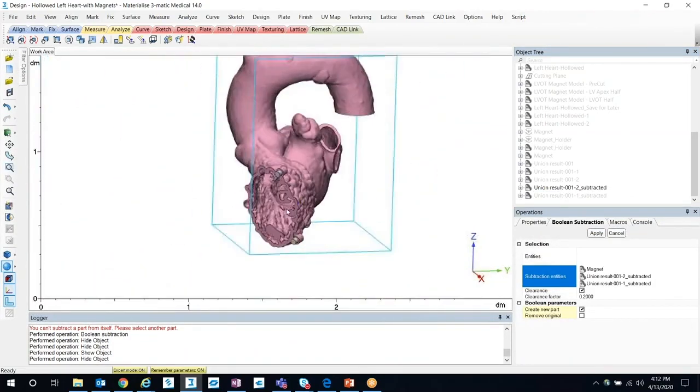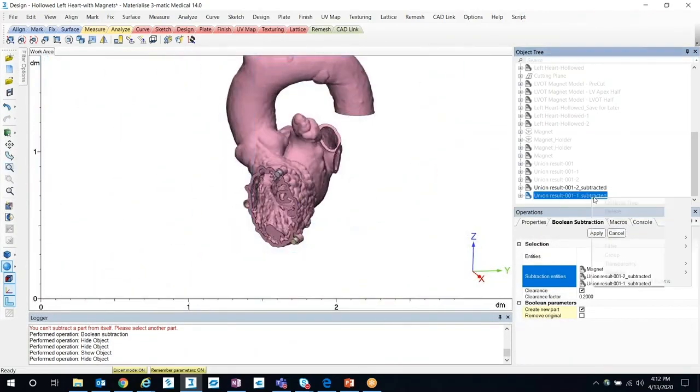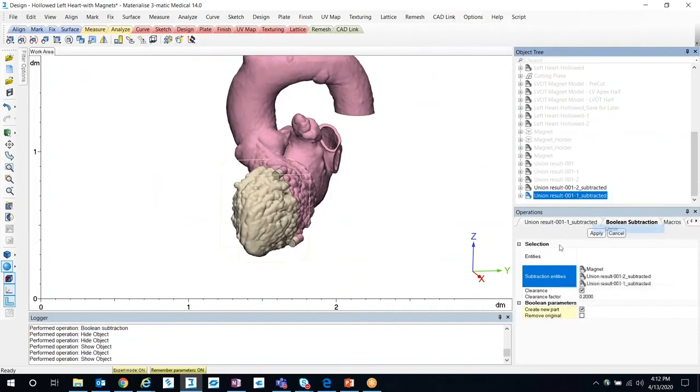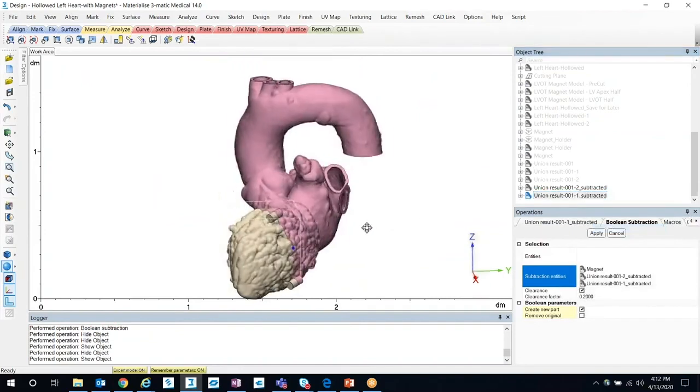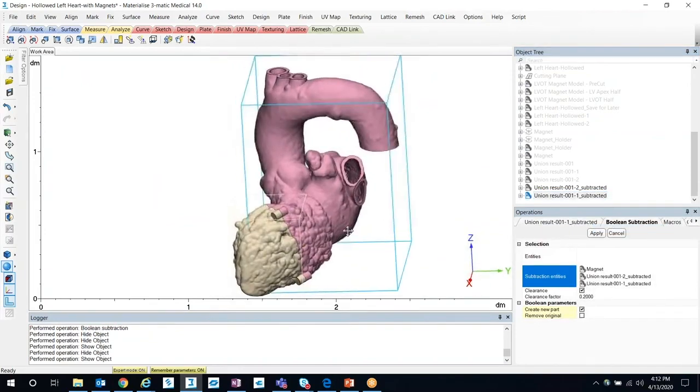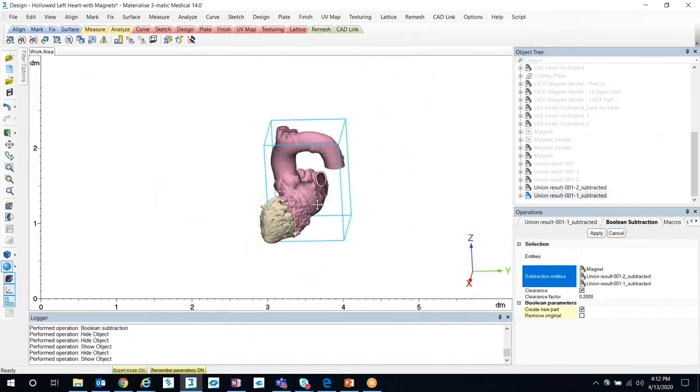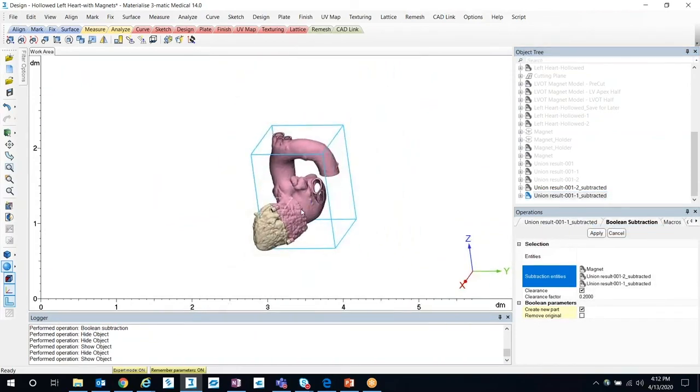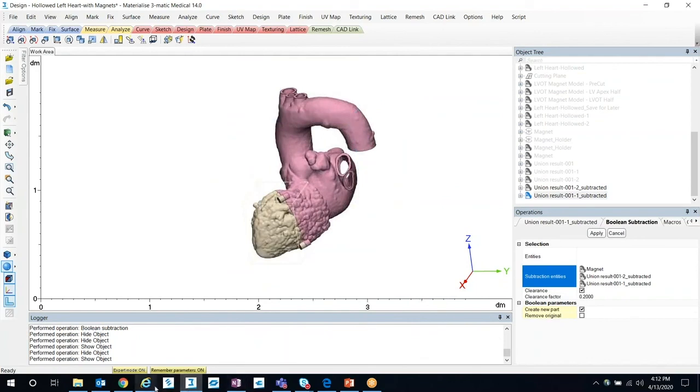And that is how you design magnet features for anatomical models. I hope you guys learned something today — have a wonderful day. Thanks for watching.